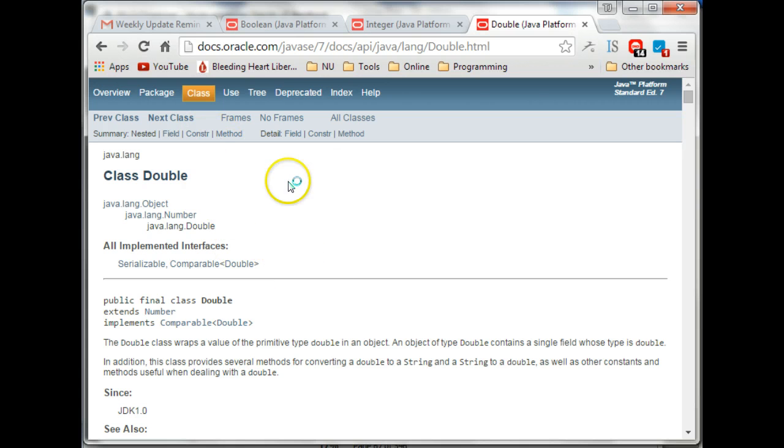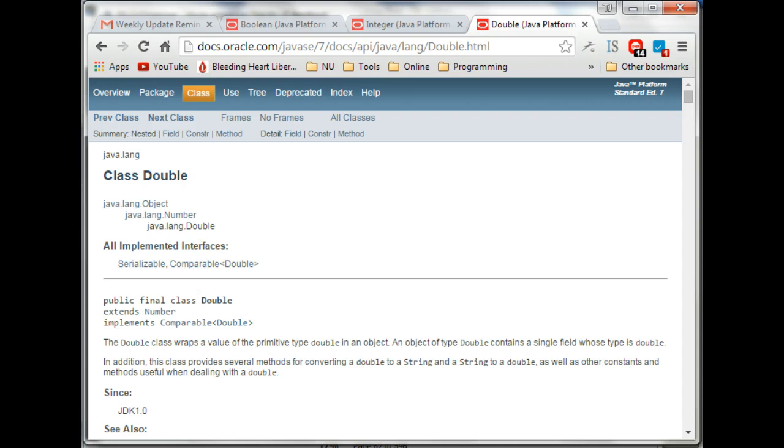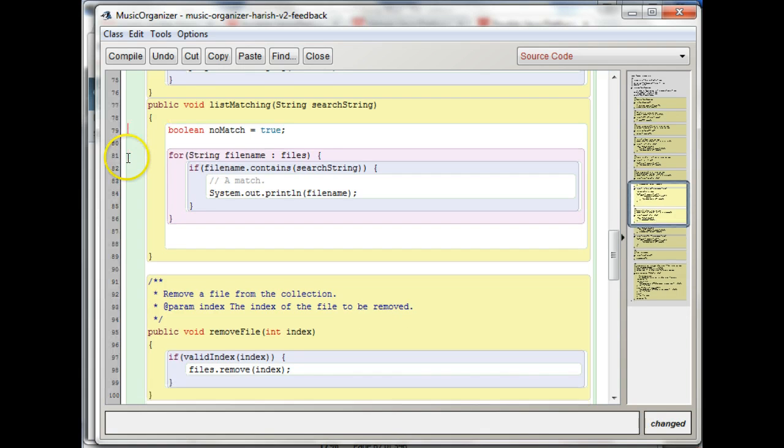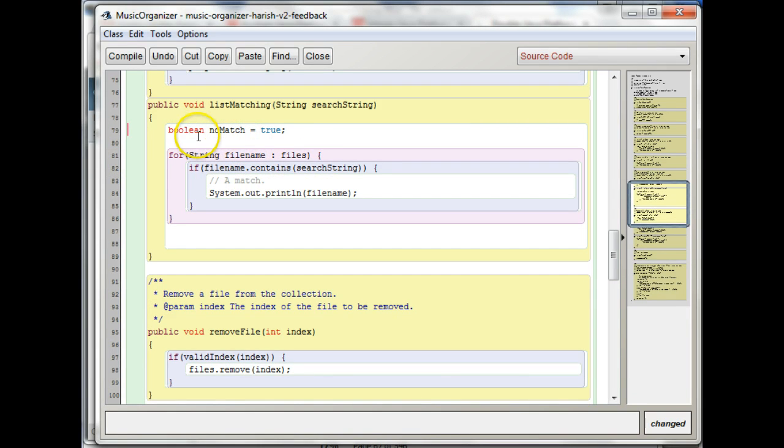You can read more about them by just Googling java Integer, java Double, and looking them up if you're interested. But I don't think we'll need those in this class.